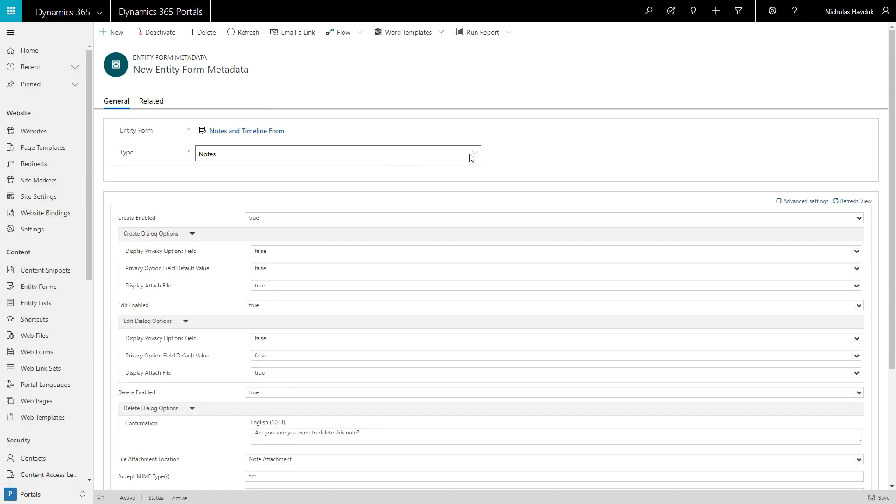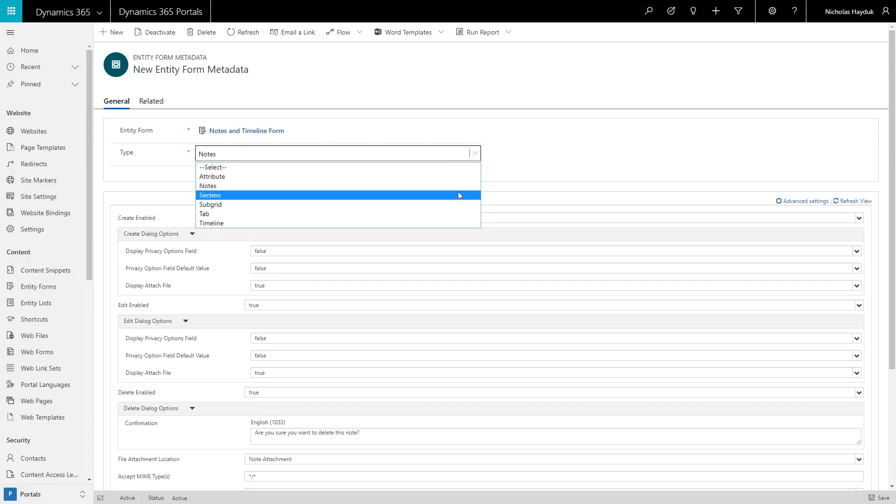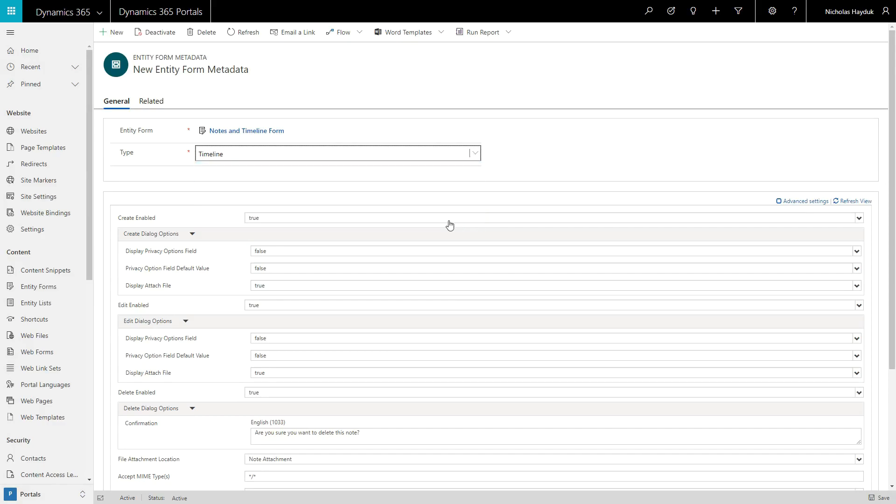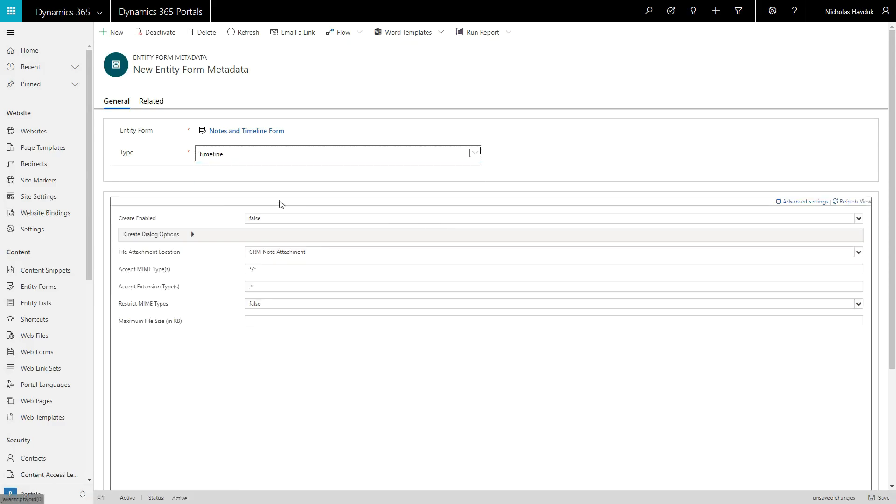The options for Timeline are similar to Notes, except it doesn't offer options for editing or deleting.